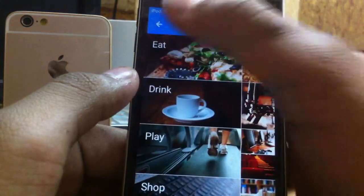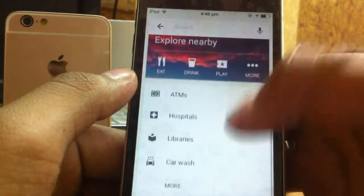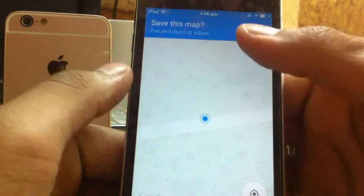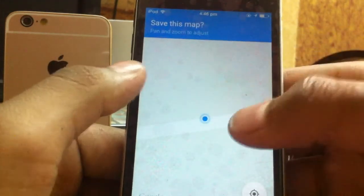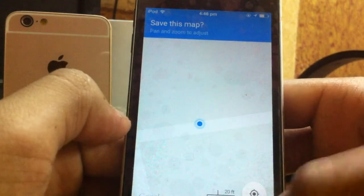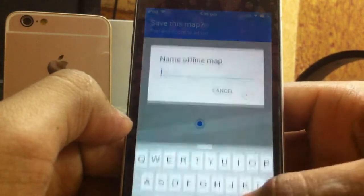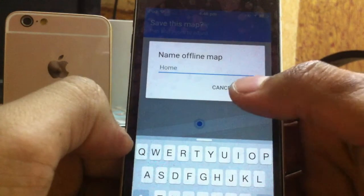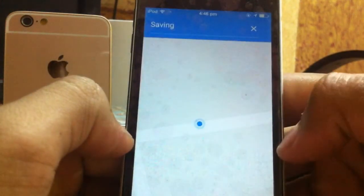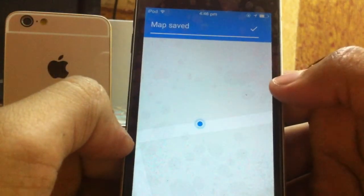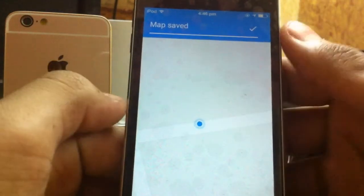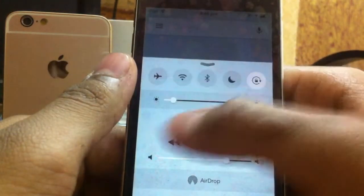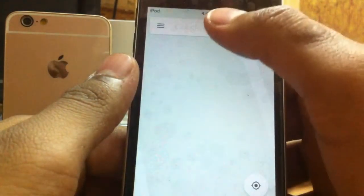If you want to save a map for a specific location, you click on the save button at the bottom and give it a name like 'home.' Your address gets saved, and it says the map is synced so you can access it from your account across devices.